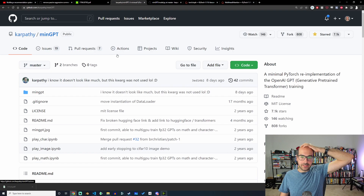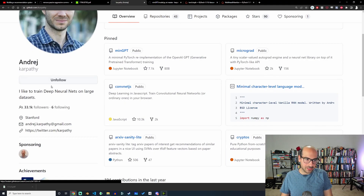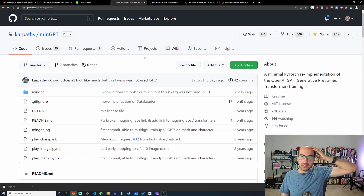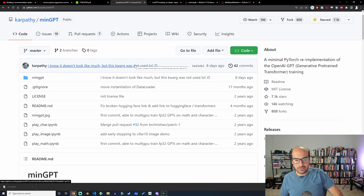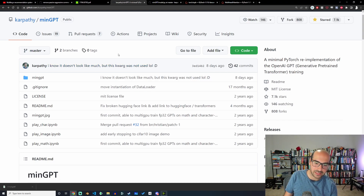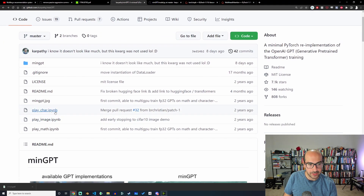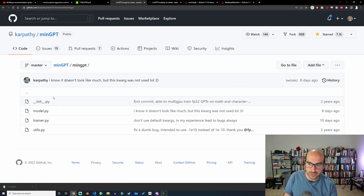Karpathy is pretty much an ML celebrity at this point, and for good reason. One of the things he does really well is providing educational examples of code from first principles instead of using libraries and making things complicated. This is a popular repo — about 7k stars. If you go through it, there's boilerplate, three notebooks, and the actual minGPT code split over four files.